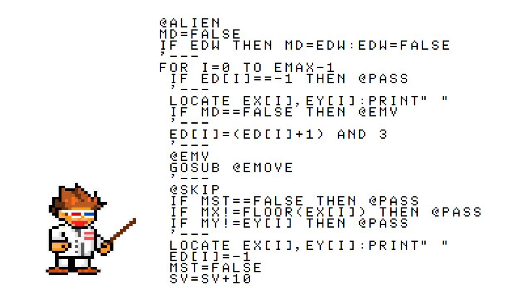Okay, back on track. What if this enemy hasn't died yet? We need to print a blank where they are now so we can print a new enemy in the place that they're supposed to move. Now if MD equals false, meaning that if they don't need to be told what direction to move in, then go ahead and send them to the labels below that move them.